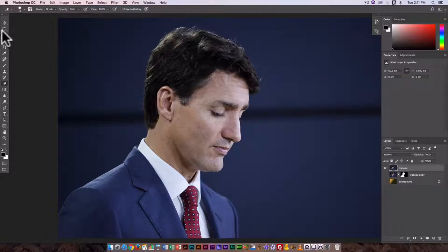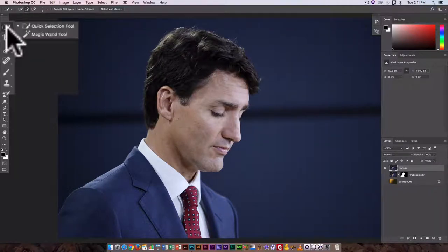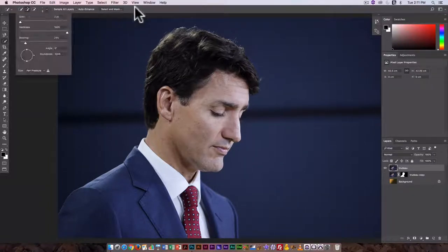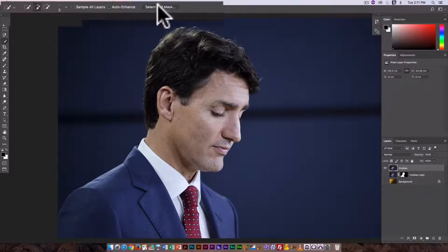To do this I'm going to use a combination of tools. I'm going to use the Quick Select tool to start, though if you want you could also start with the Magic Wand tool. Either one is going to be fine here, and then I'm going to use the Select and Mask option.